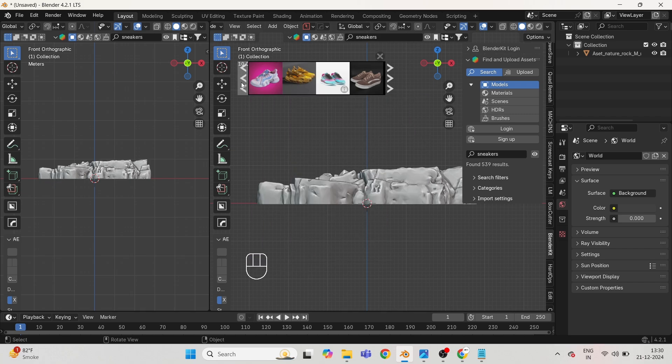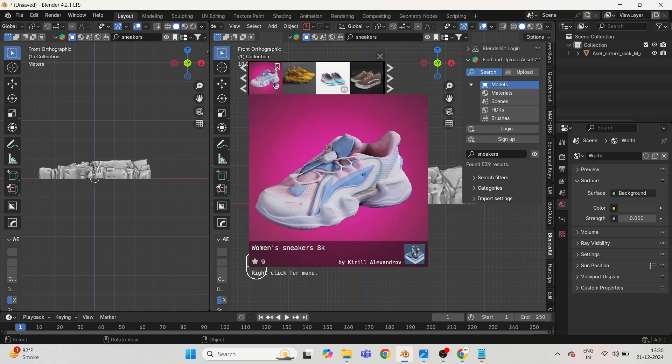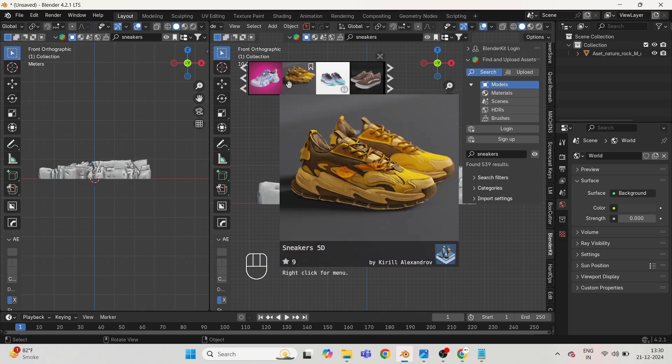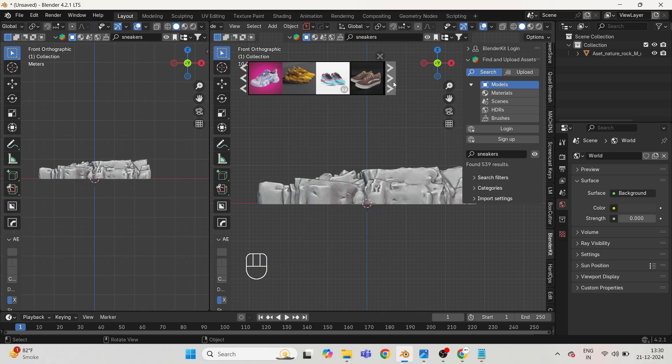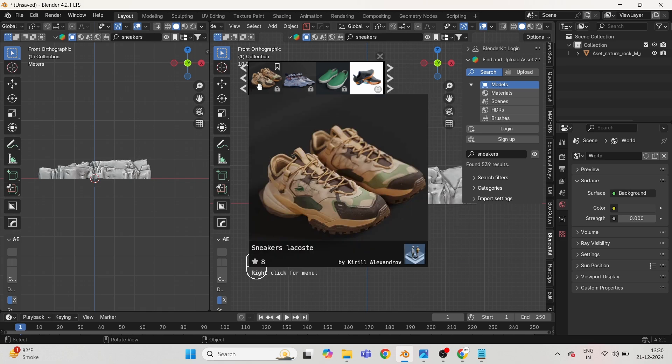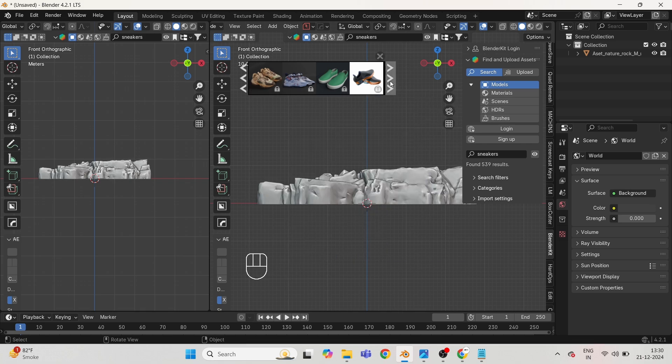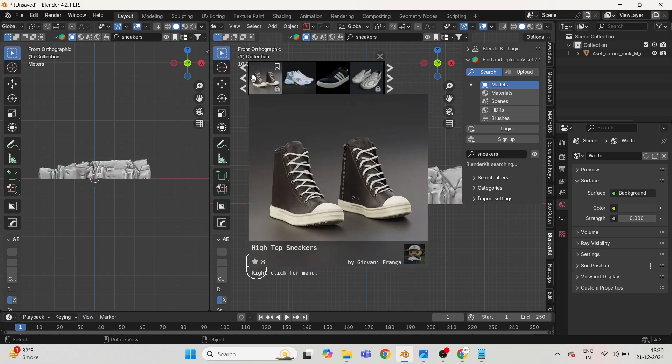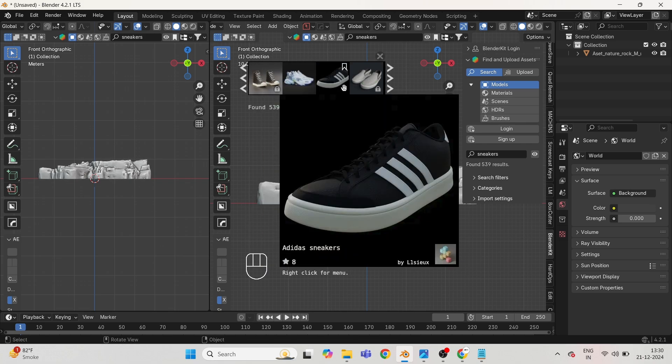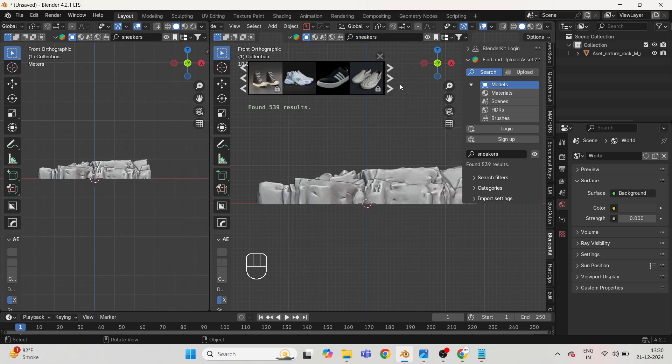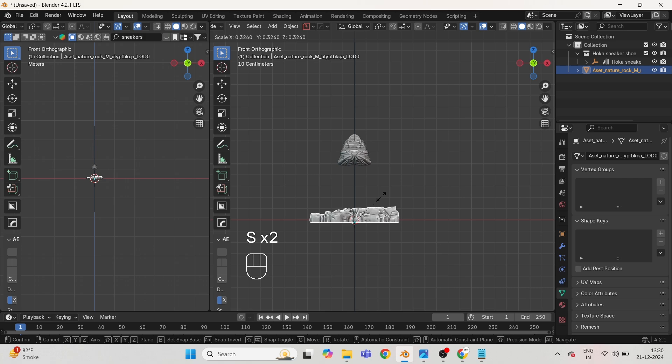Now go to Blender Kit add-on and take any sneaker. Right now I'm using a different shoe, but the process is the same. I'll provide the white shoe as well in the asset file. Adjust the size of both accordingly.